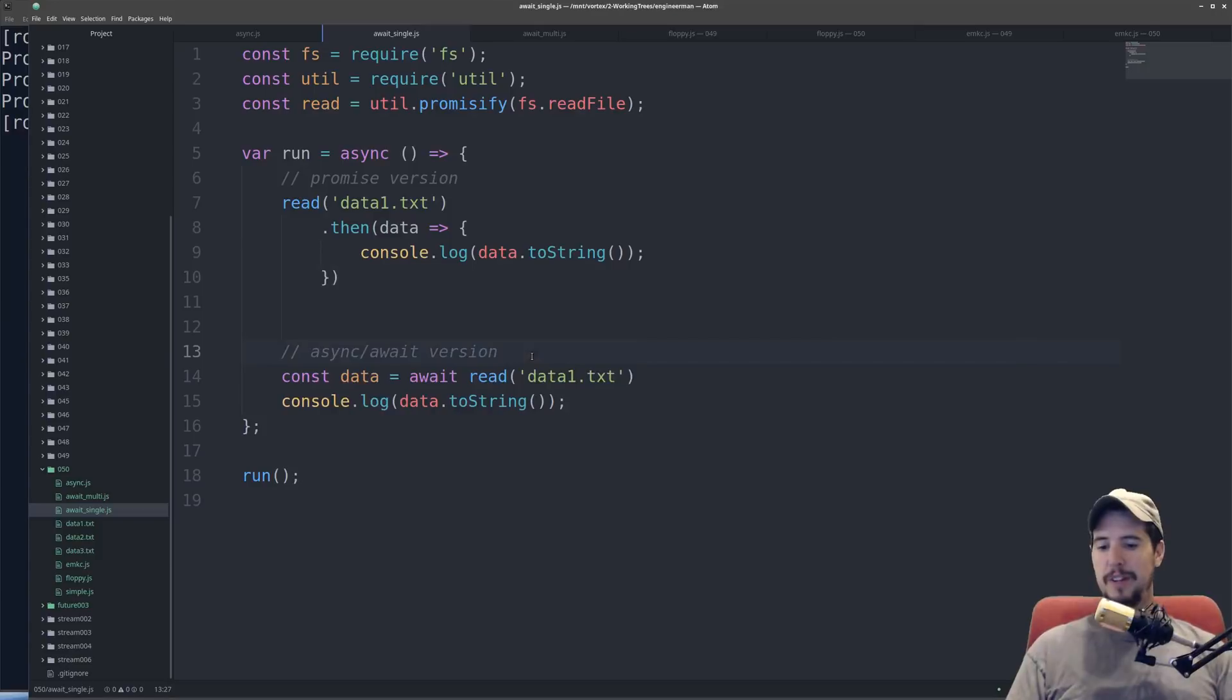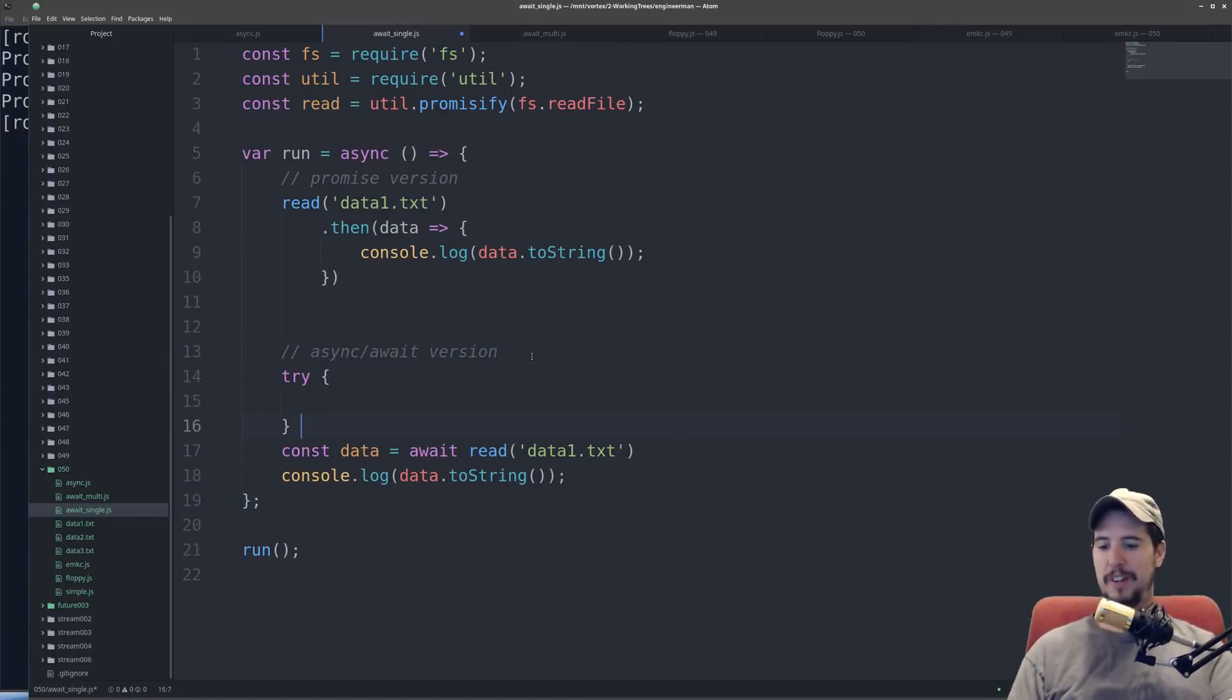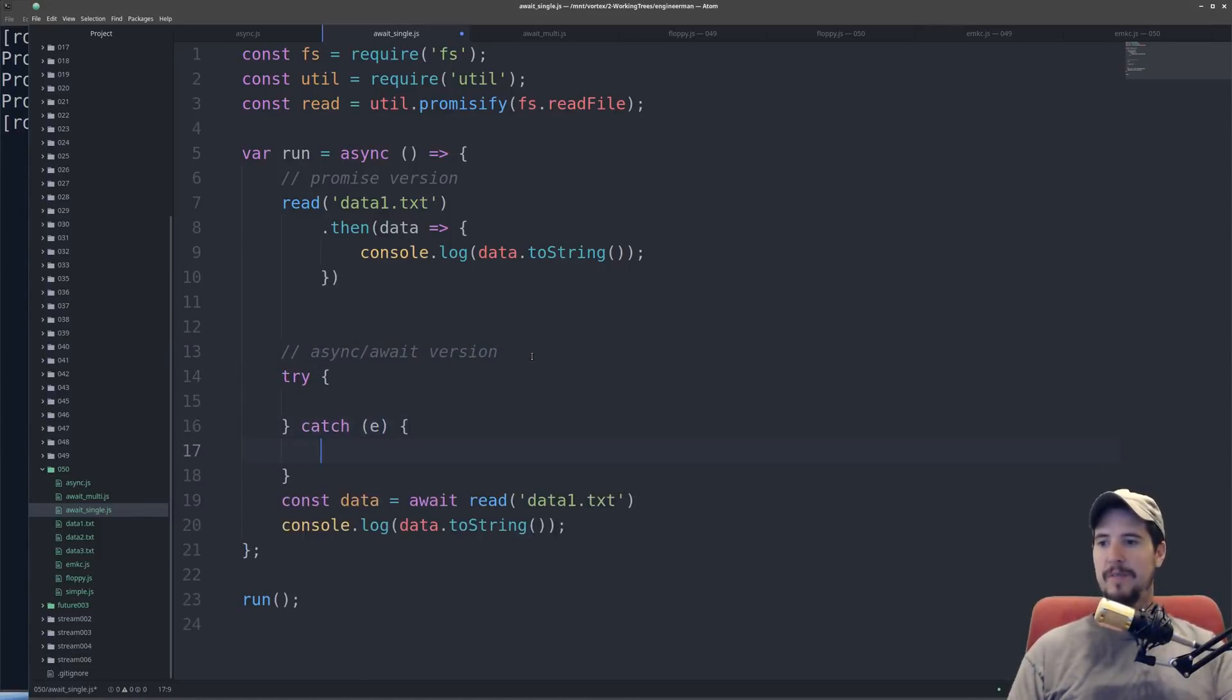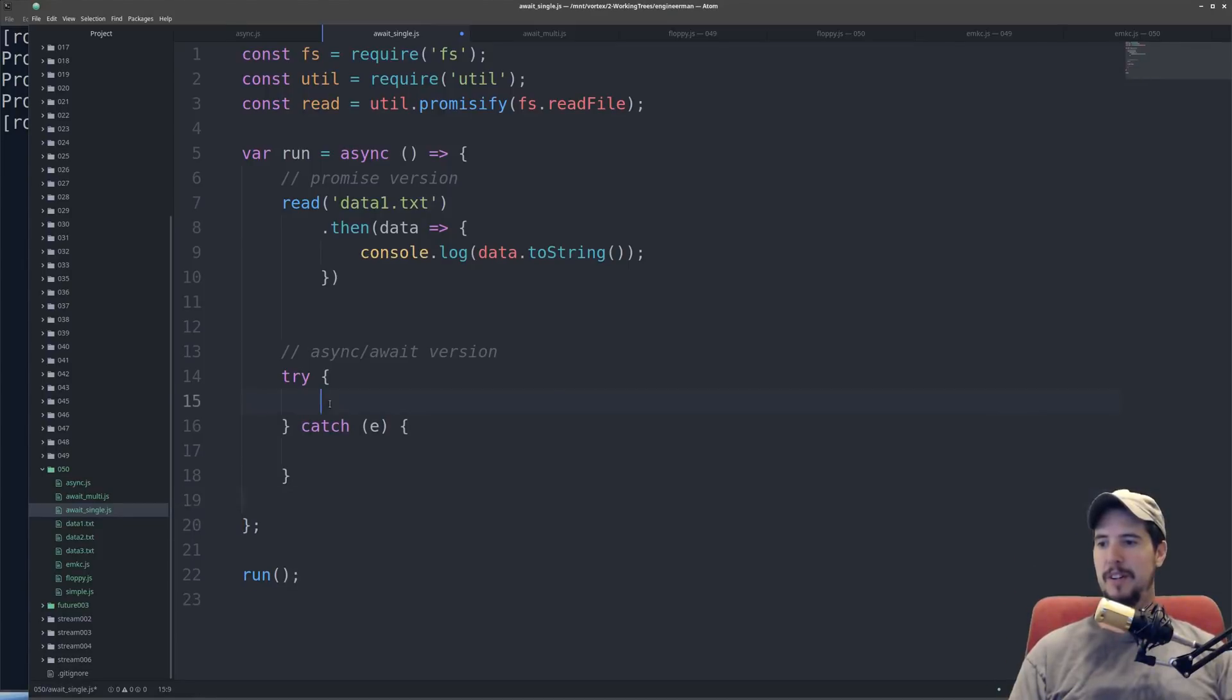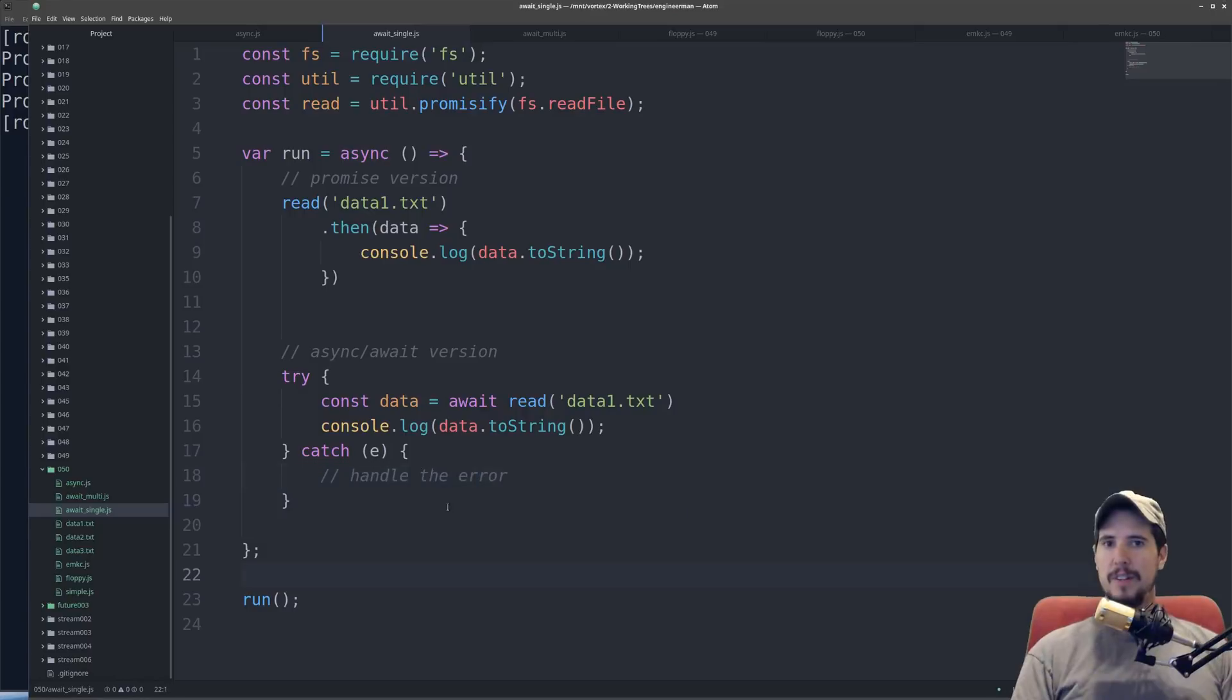With async and await, use standard JavaScript try-catch. So specify your try-catch block, stick your code in there, and here you can handle the error.